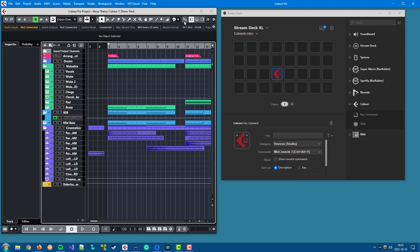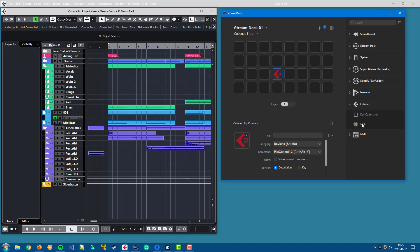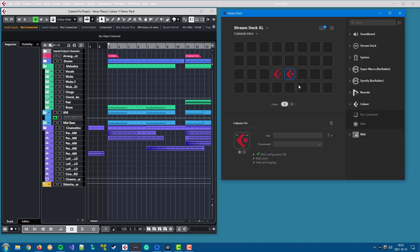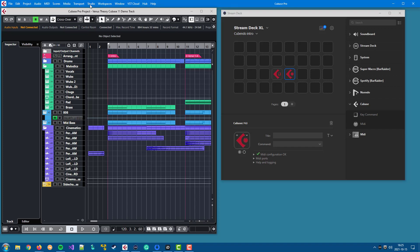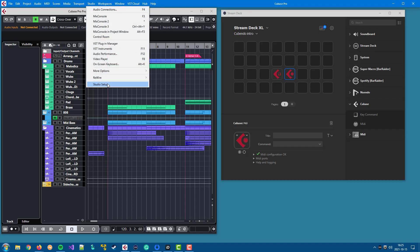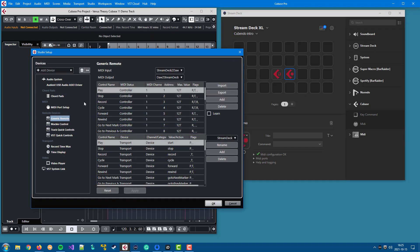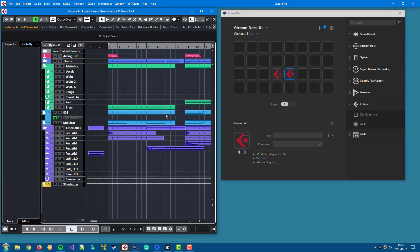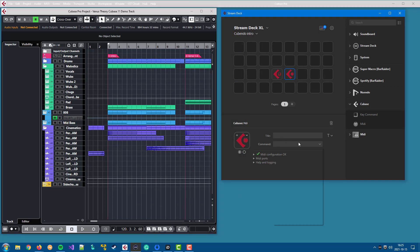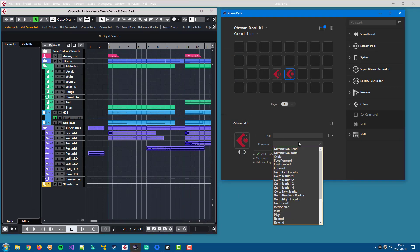Now let's have a look at MIDI commands. They require a bit more configuration because MIDI commands rely on a generic remote device in your DAW that has to be configured with all the commands that you want to control using the Stream Deck. But once that has been done, these commands are available on the Stream Deck.